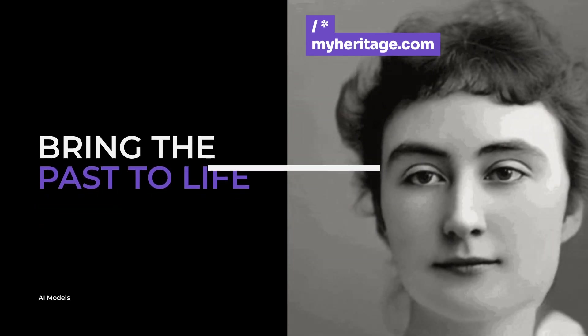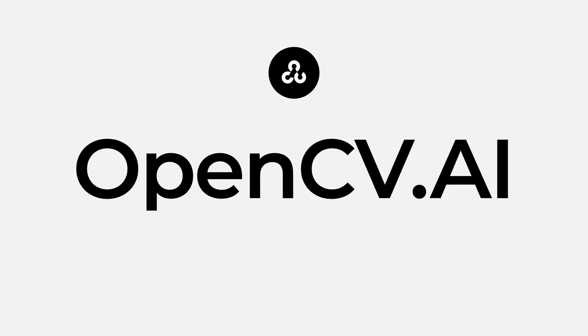At OpenCV, we know it can do so much more. If only it were easier to get started.